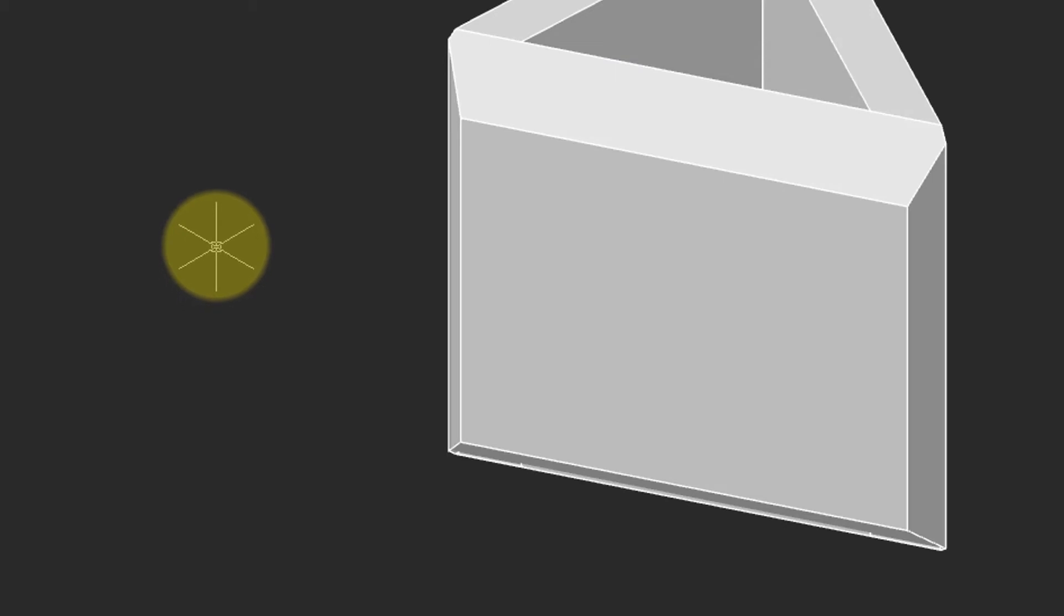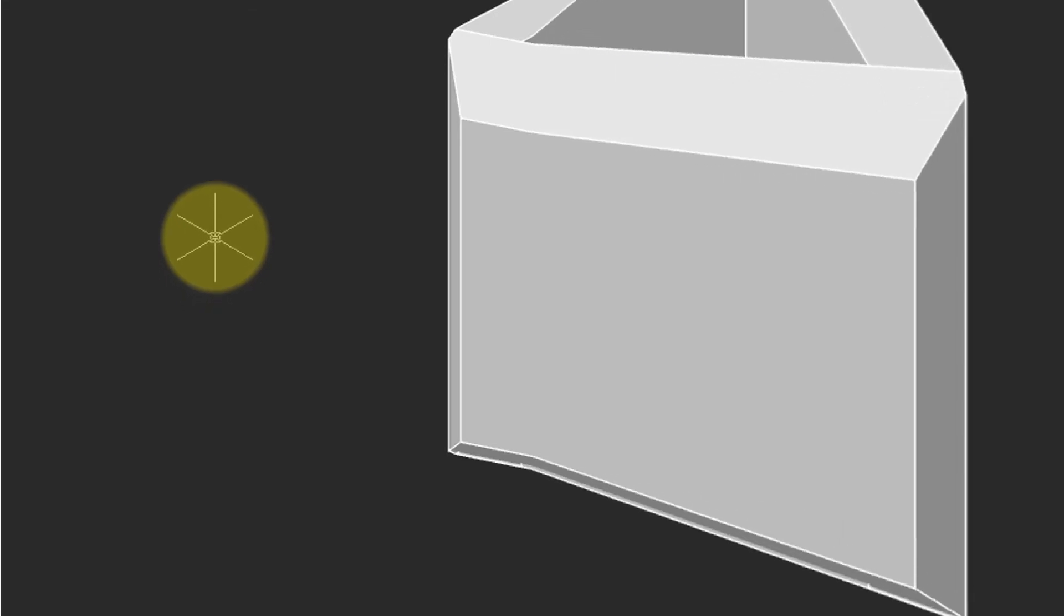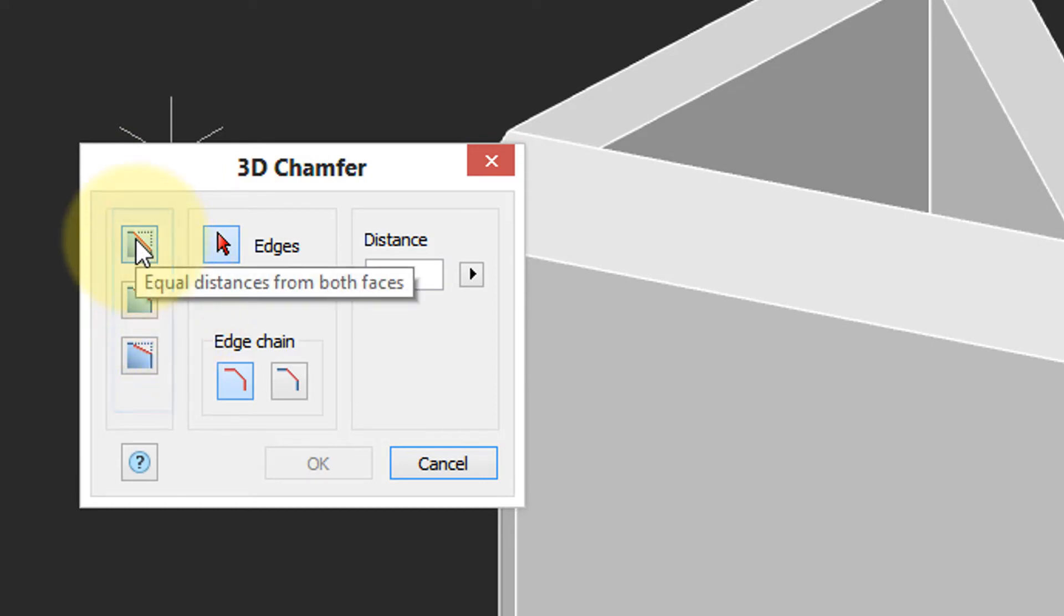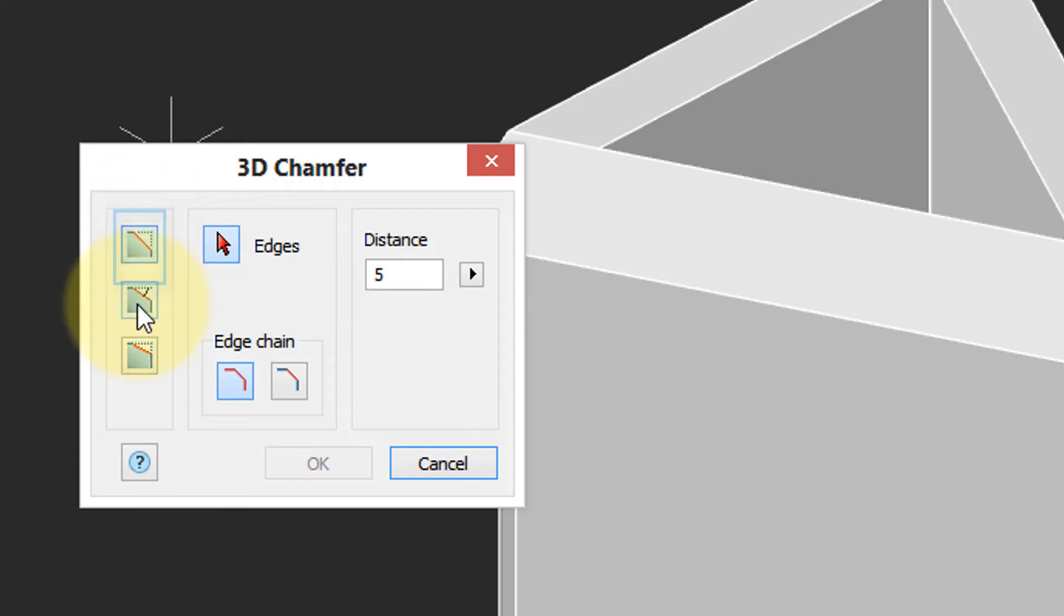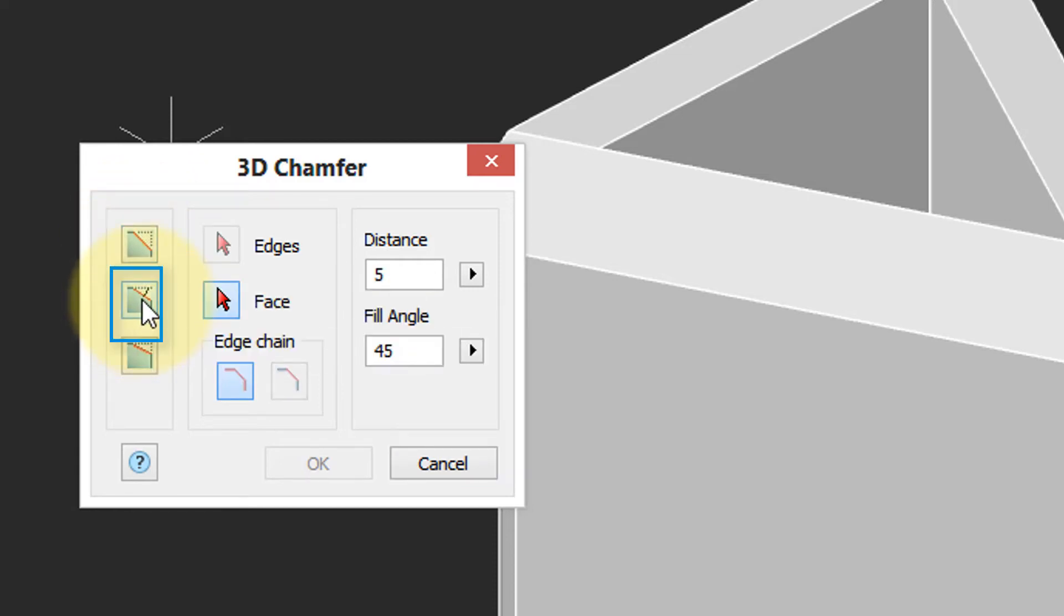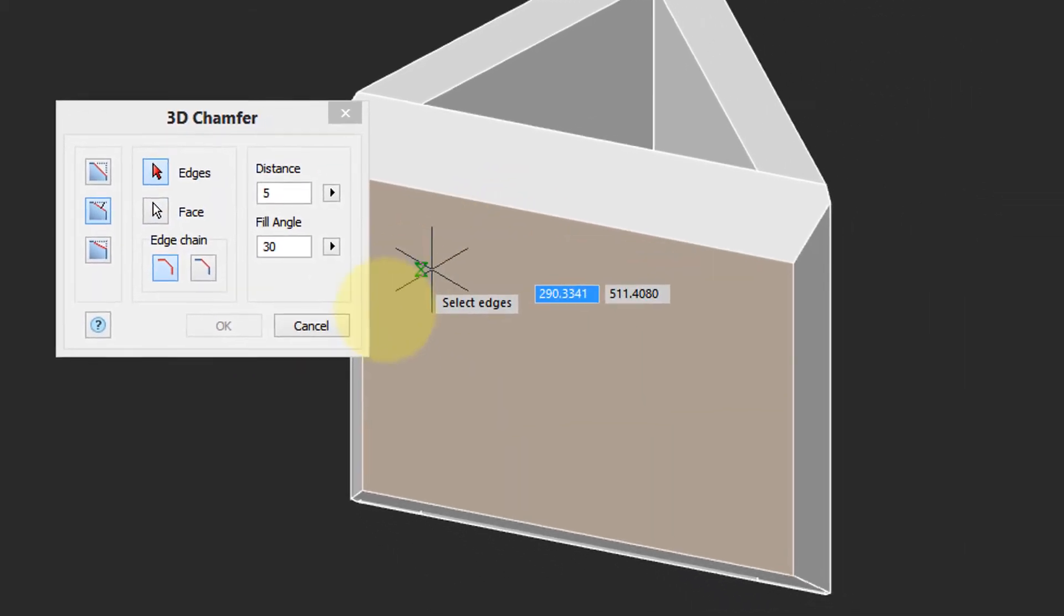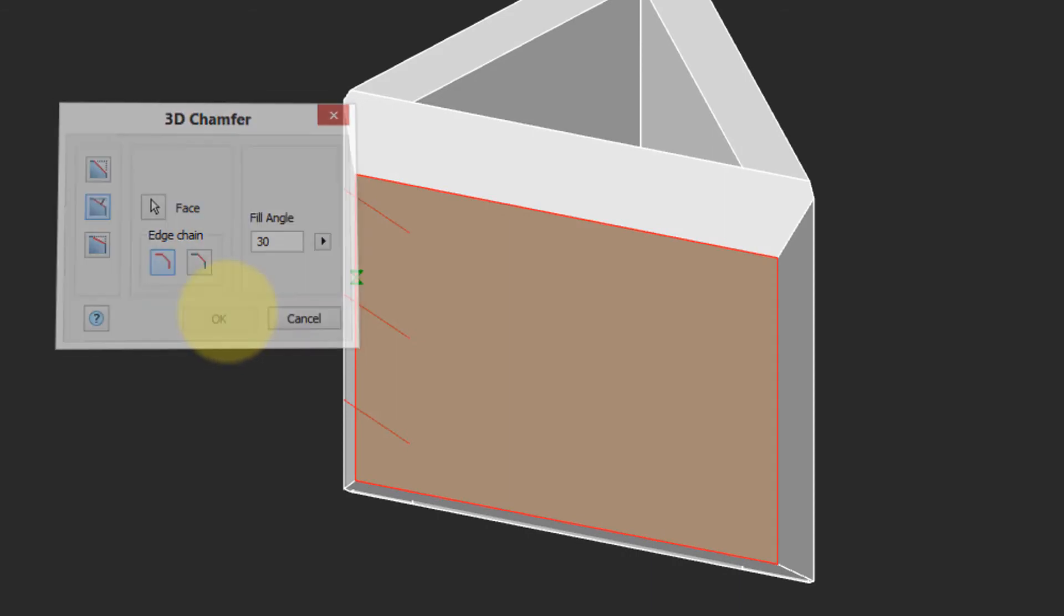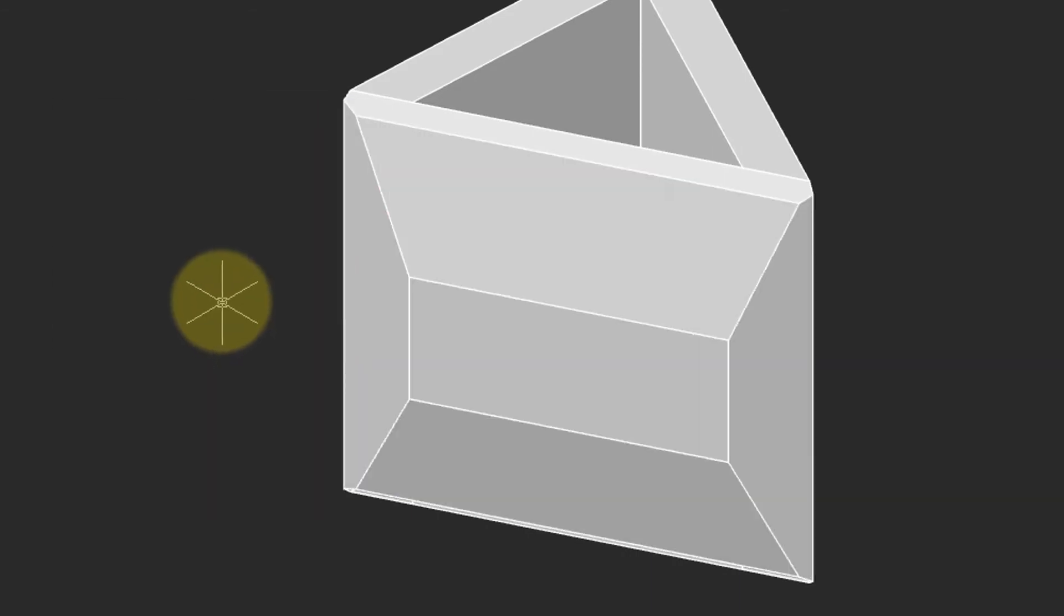Unlike the fillet command, there are a couple of different ways to specify the chamfer. We use the equal distance from both faces, which makes the chamfer at 45 degrees. You can, however, select a distance and an angle. This is useful if you want the chamfer to be at an angle other than 45 degrees. So let's pick 30. Select the edges. Click OK. And there's the 30 degree angle, which results in a longer chamfer.